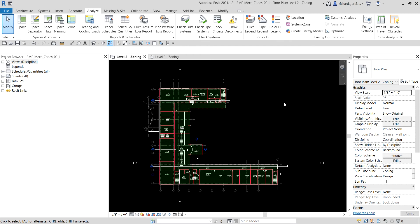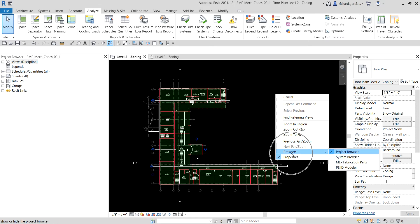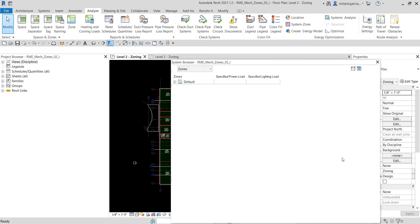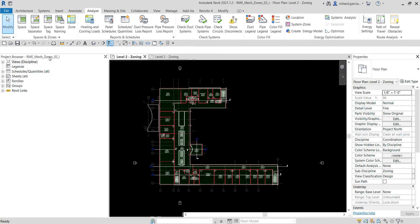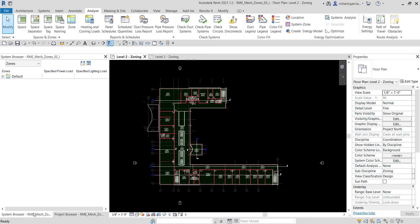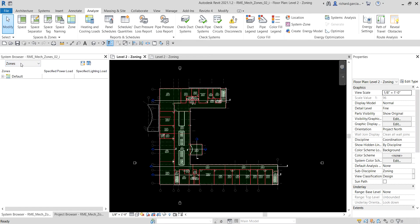To view the default zone in your project, right-click on a blank space and go to the browser, then look for the System Browser. Once you click the System Browser you can see that dialog box. You can combine it with your Project Browser. On the System Browser you can change the drop-down to Systems, Zones, or Analytical System — our concern here is Zones.